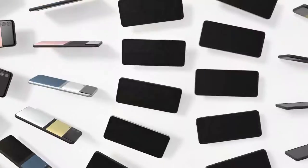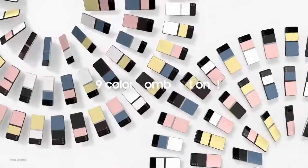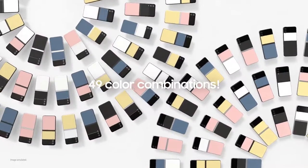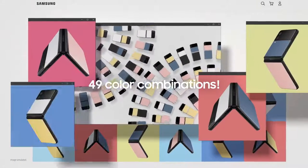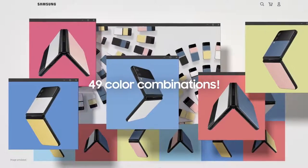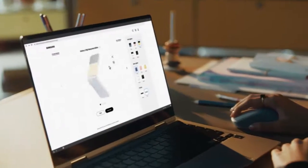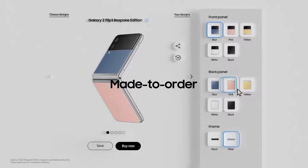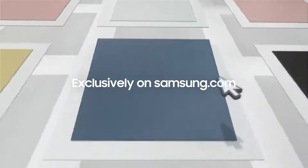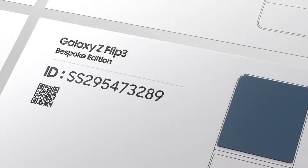It's all up to you. One phone available with 49 different color combinations. Now your phone is even more personal. Every Galaxy Z Flip 3 bespoke edition is made to order. Log on to samsung.com, choose your colors, and an incredible automatic production journey begins.